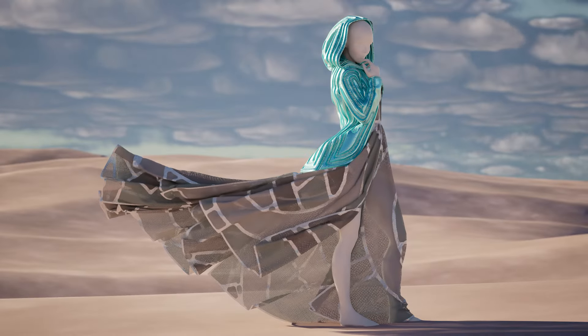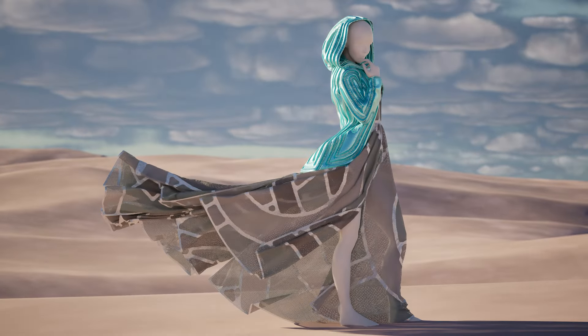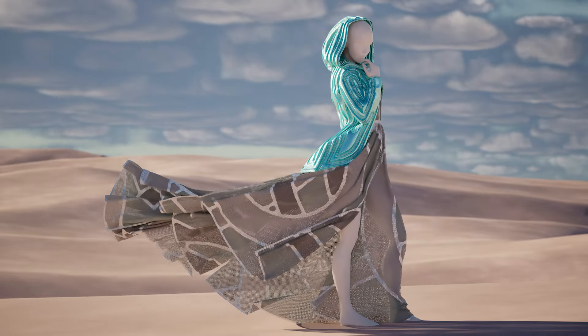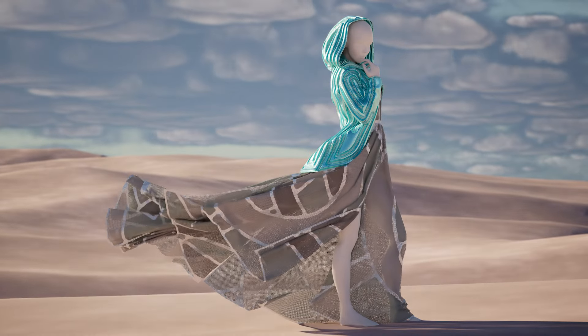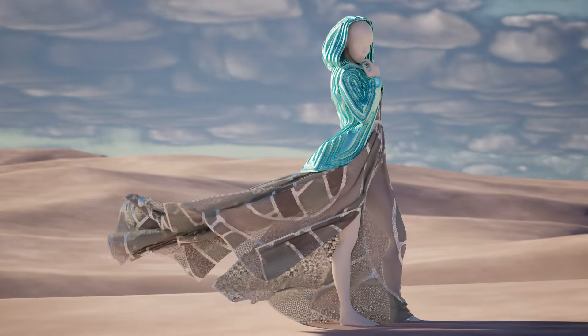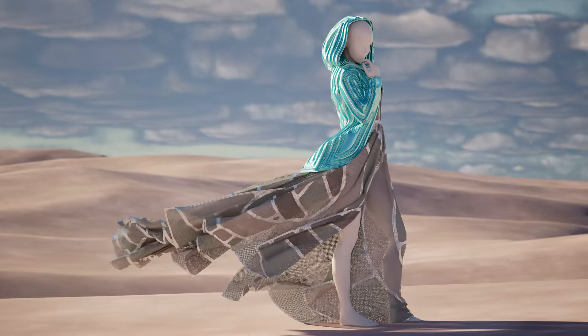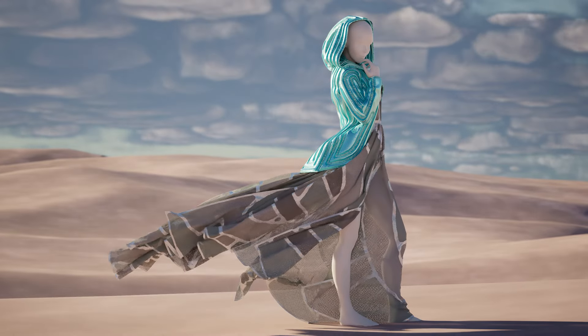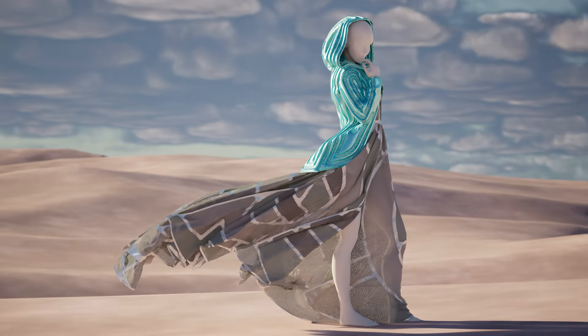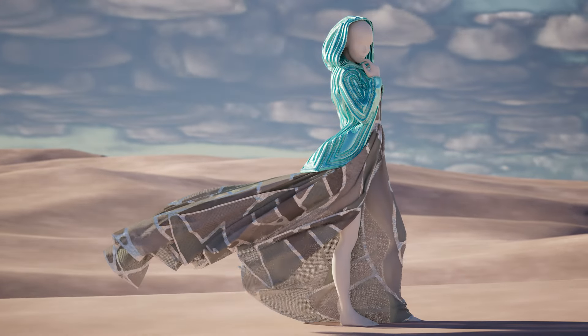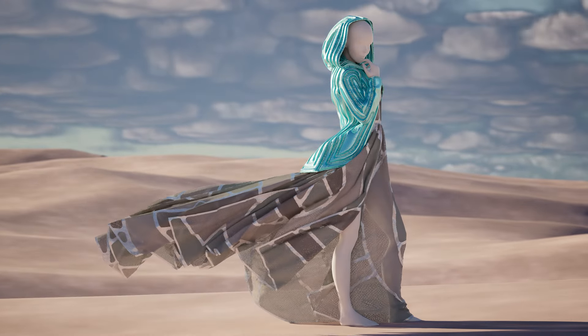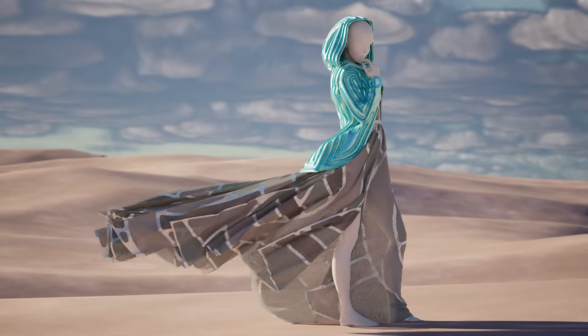Hello and welcome! In this series of tutorials I will show you how to use the Substance apps together with Clo3D and Unreal Engine to create animated fashion videos.